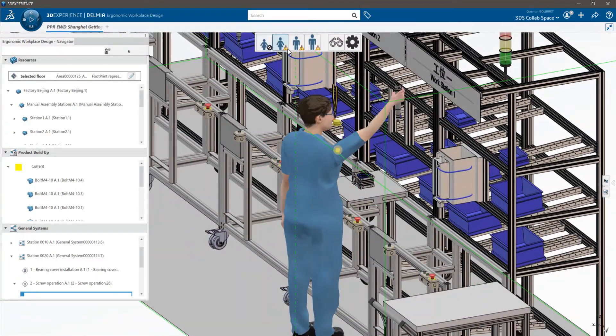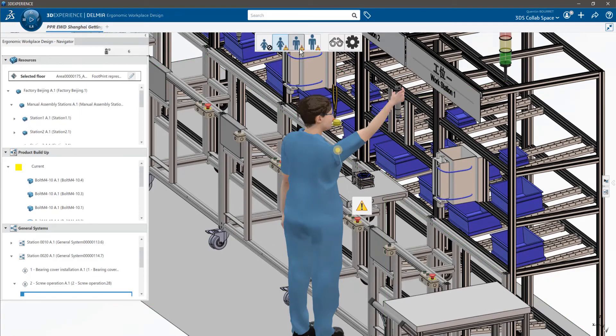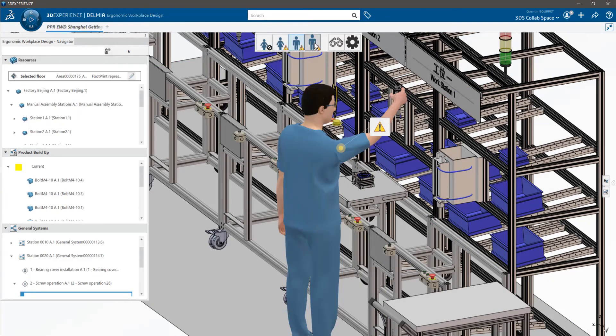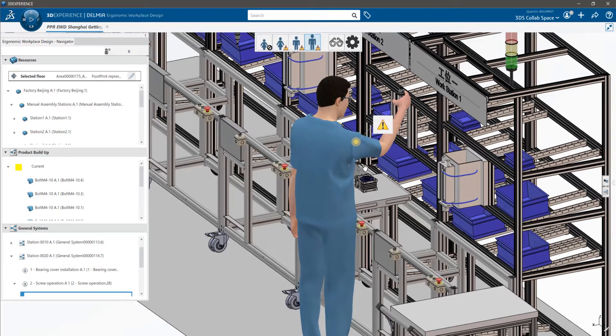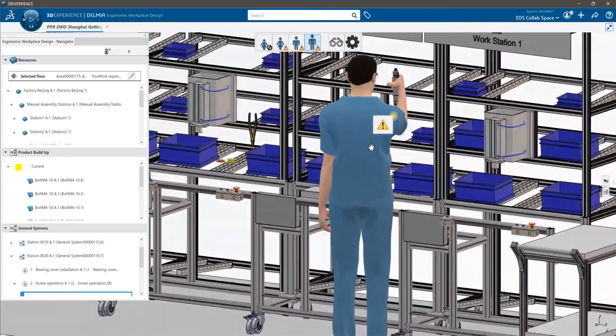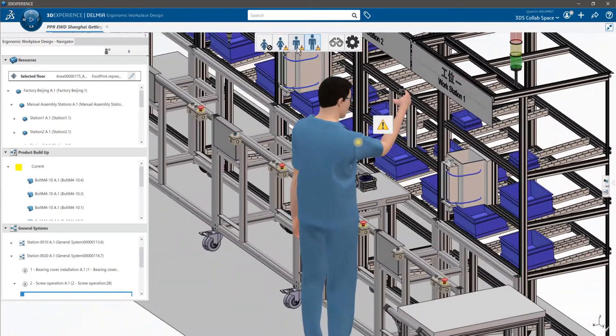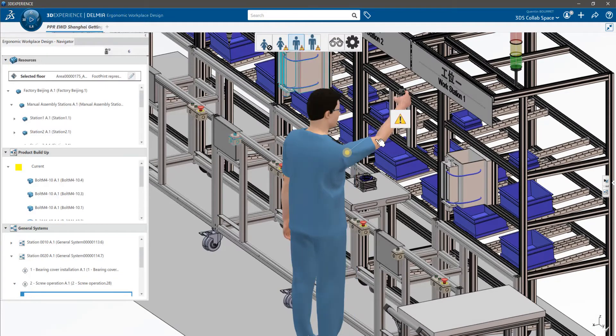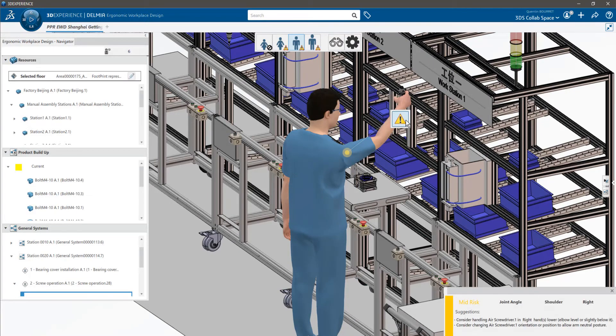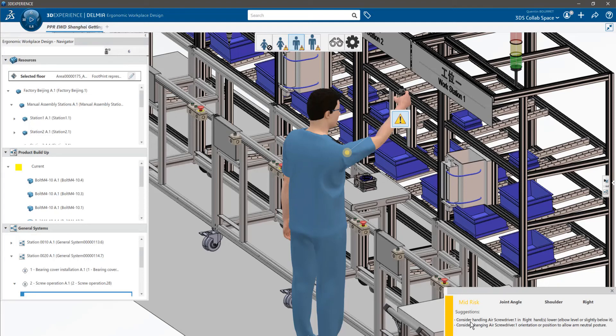Here you can see some risk on the shoulder, indicated by these colored dots. By clicking on this warning icon, you will have a detailed explanation of the risk. Here it says that the risk is on the shoulder angle. Below are detailed suggestions to enhance the design. The first one is suggesting to lower the object to reduce the risk.